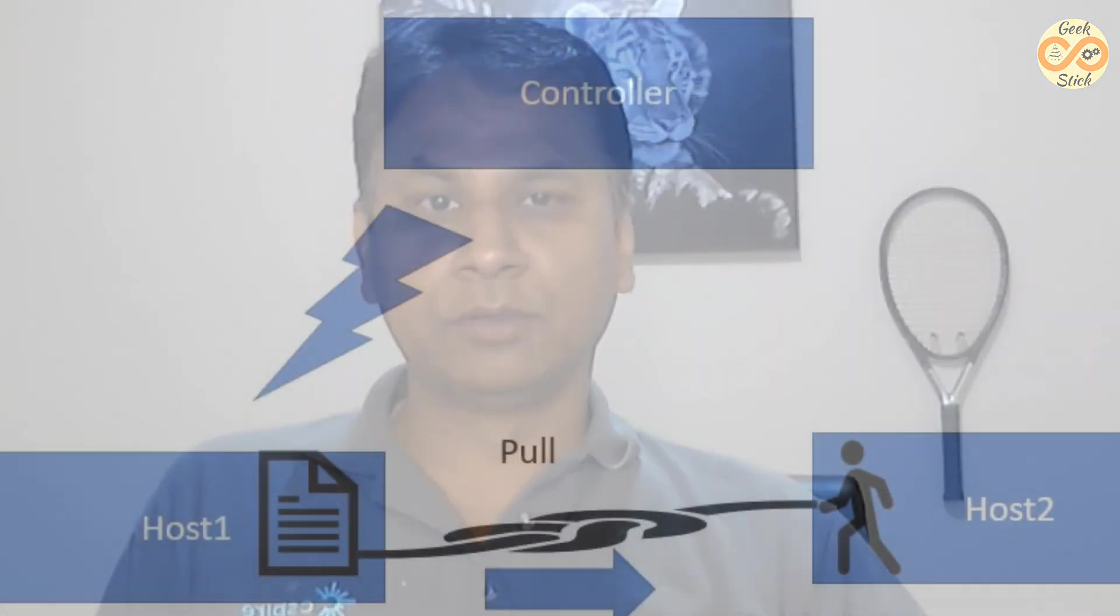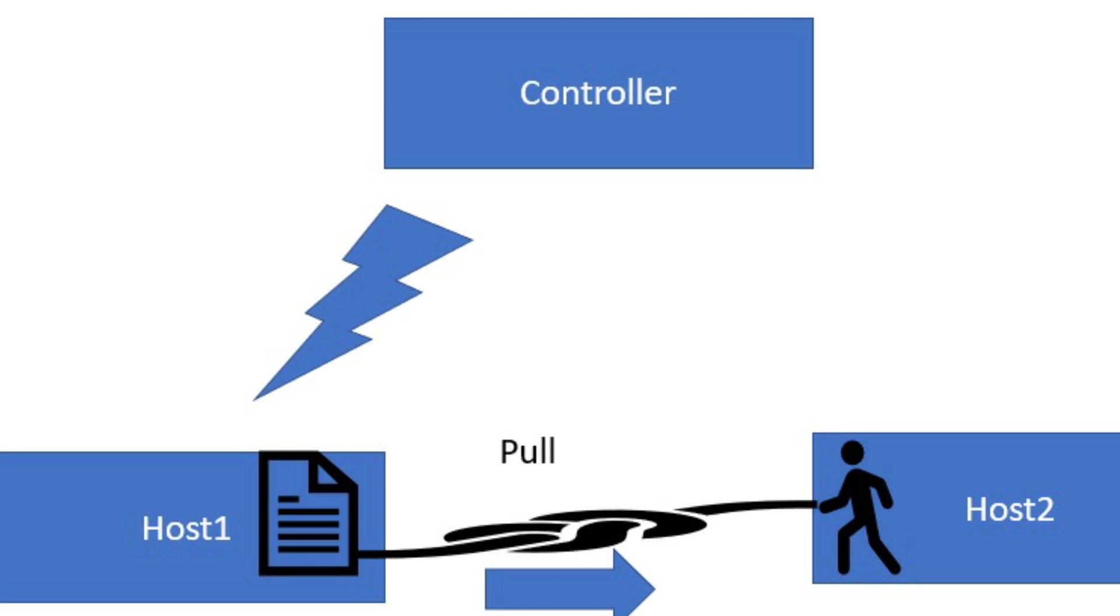In synchronize we will be using push and pull. The purpose of pull is you will give responsibility to host one. From host one we will pull the file to host two.